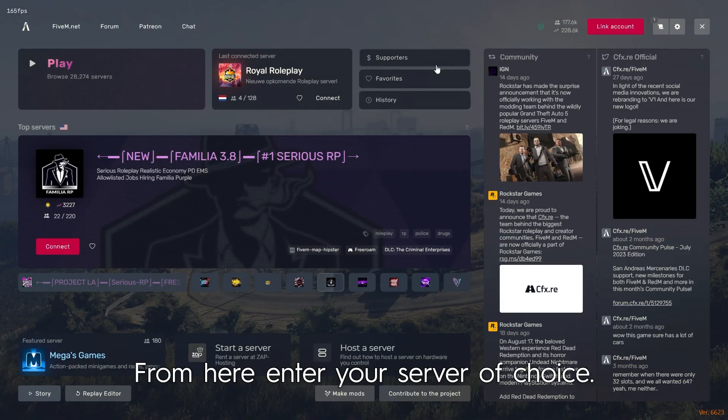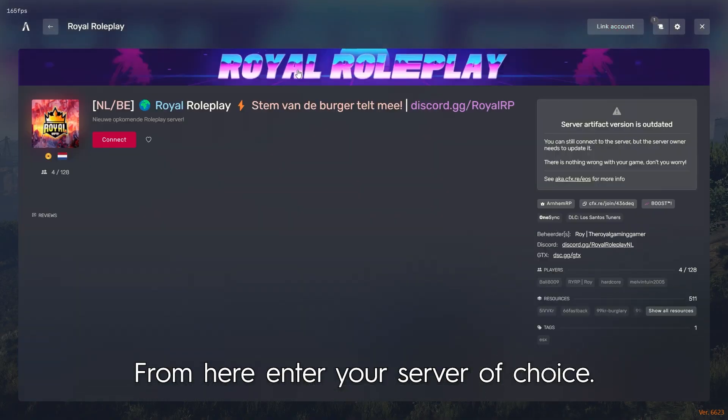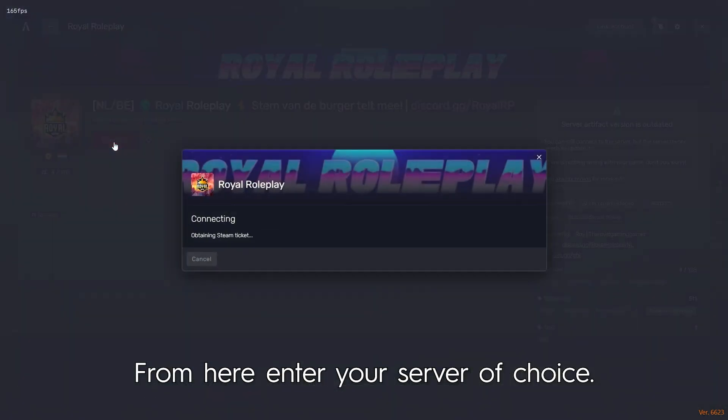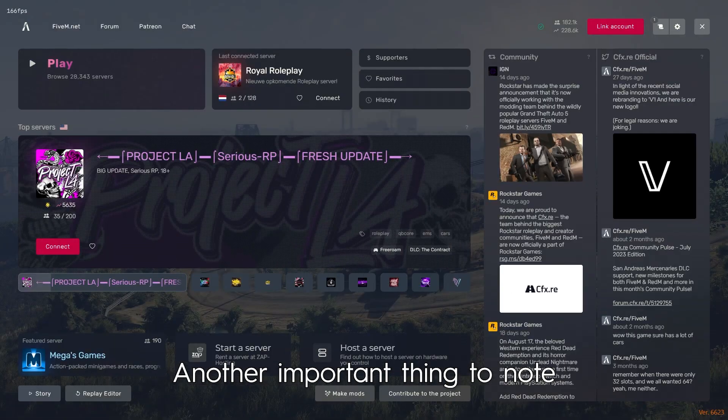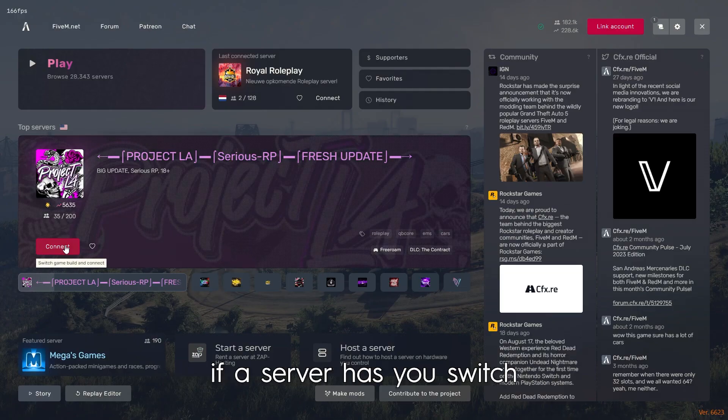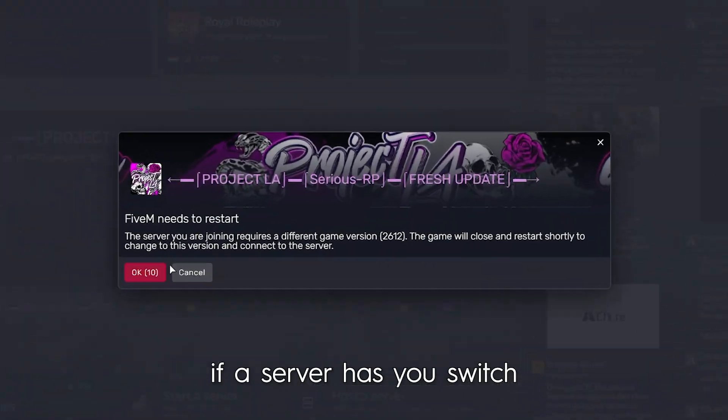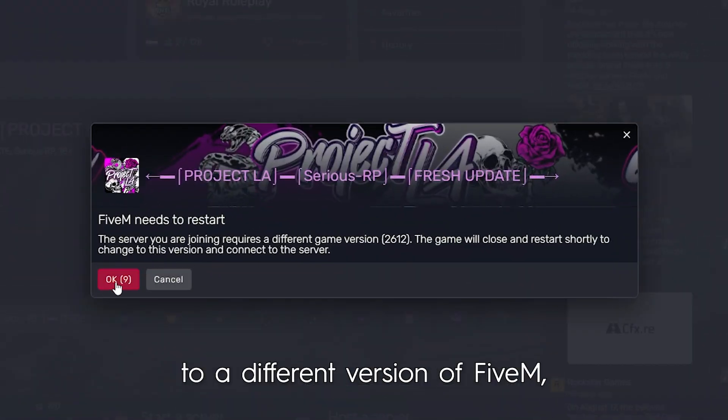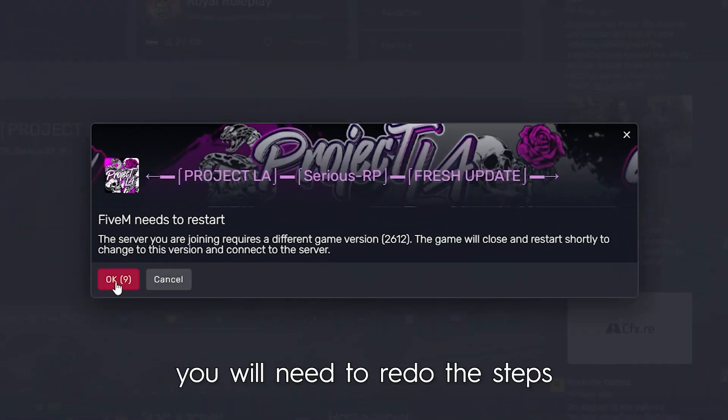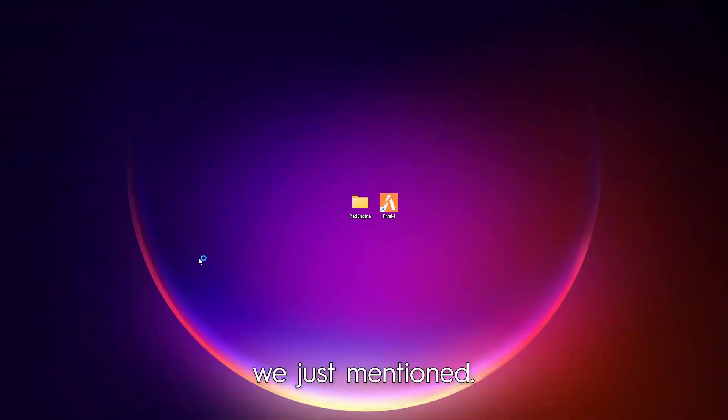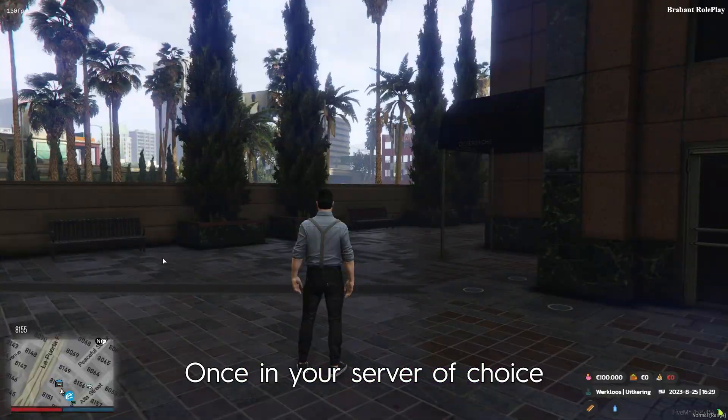From here, enter your server of choice. Another important thing to note: if a server has you switch to a different version of FiveM, you will need to redo the steps we just mentioned.